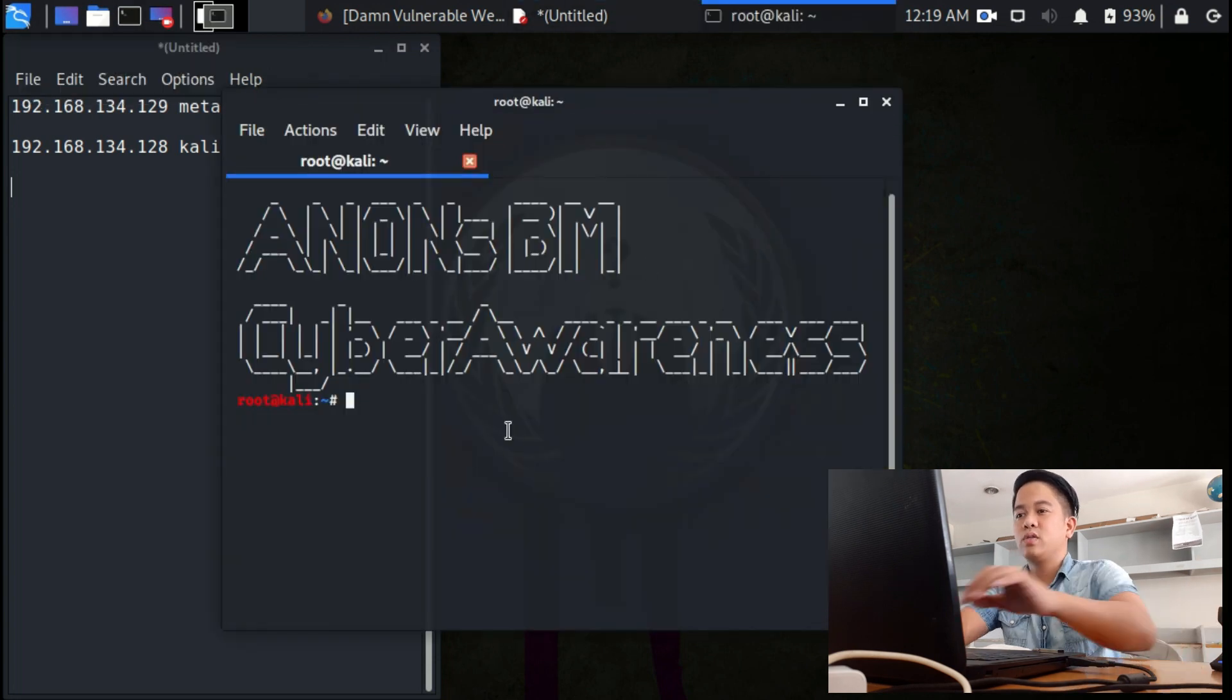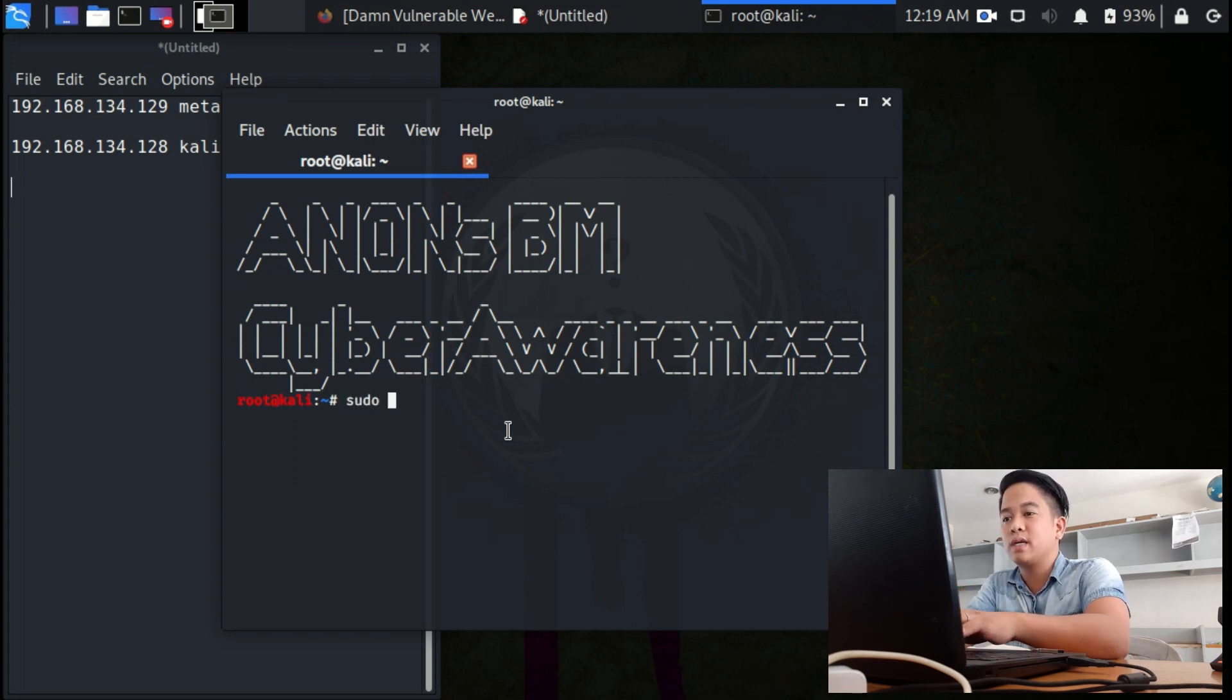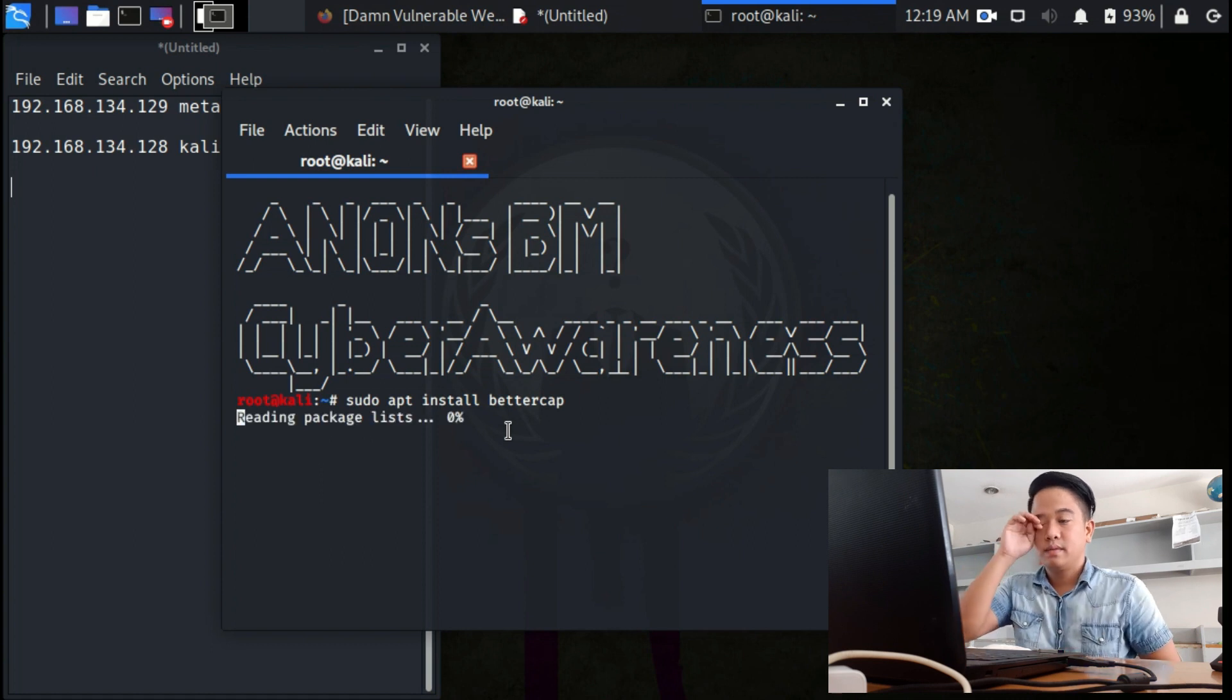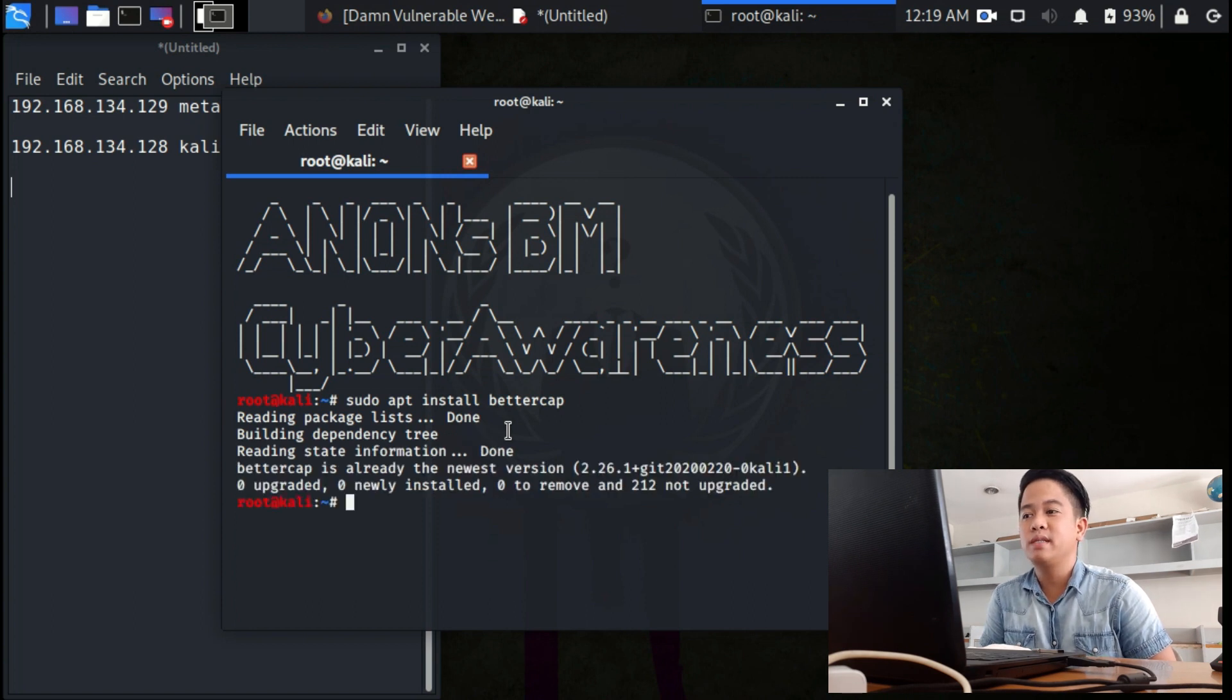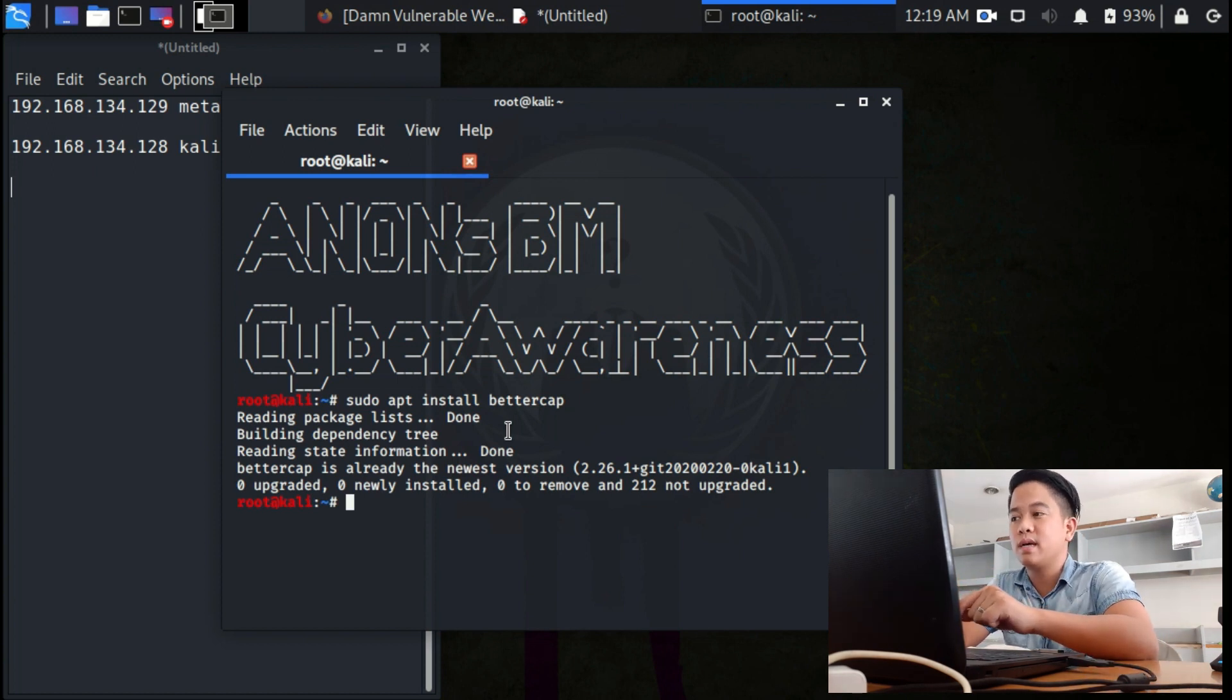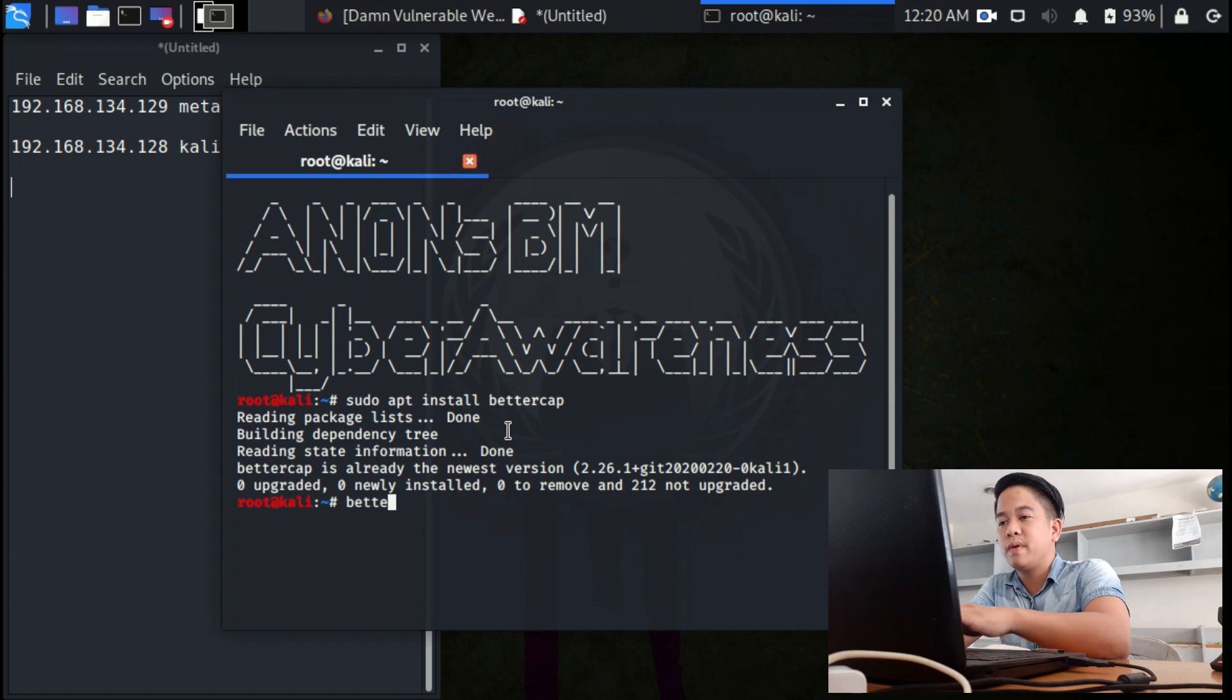If you still don't have Better-CAP, then you need to install it. Use the command: sudo apt install bettercap. In my case, I've already downloaded Better-CAP, so just wait for the installation to complete successfully.